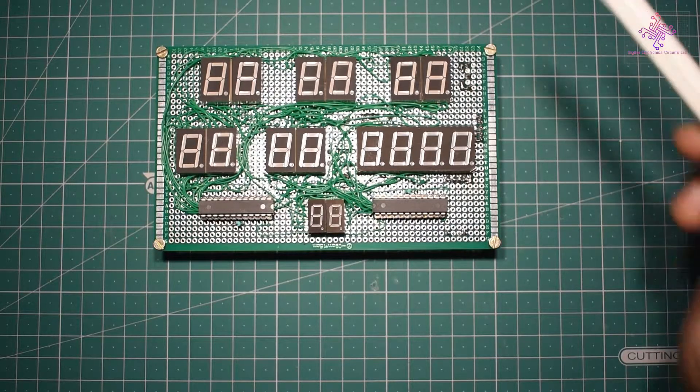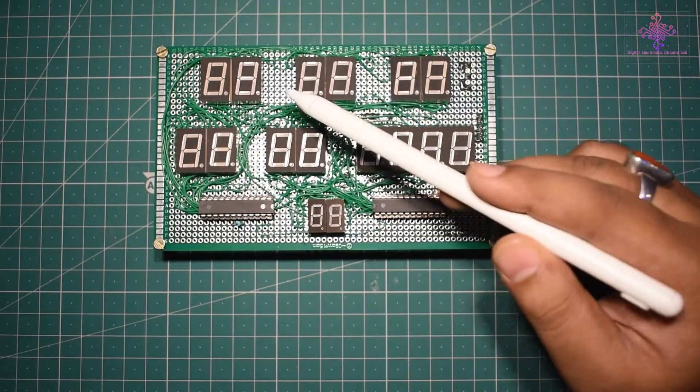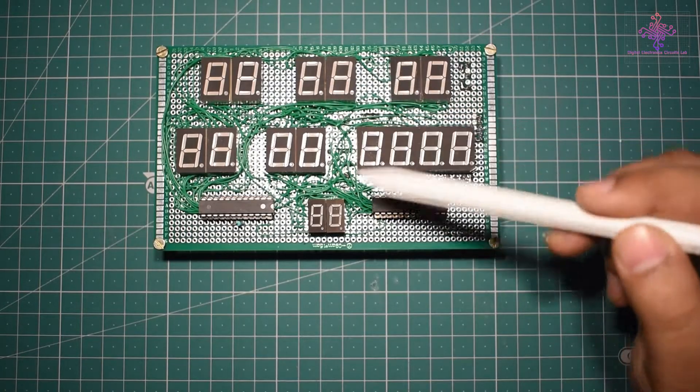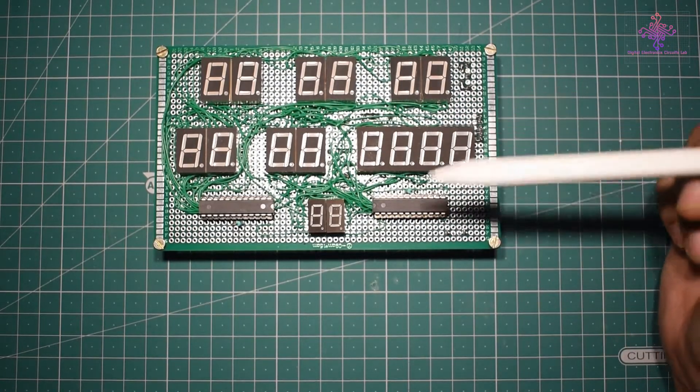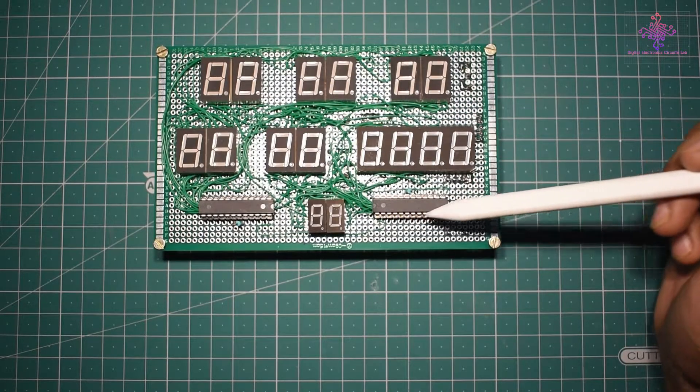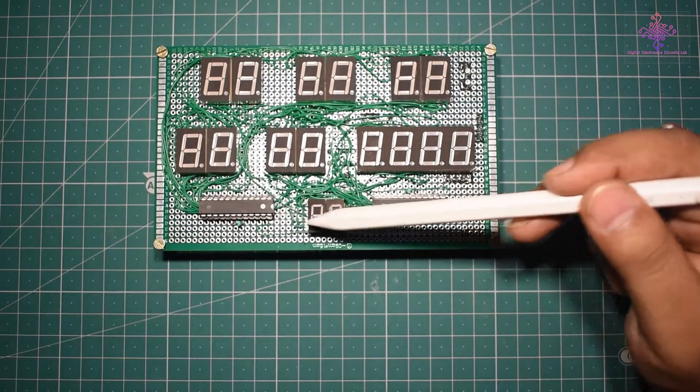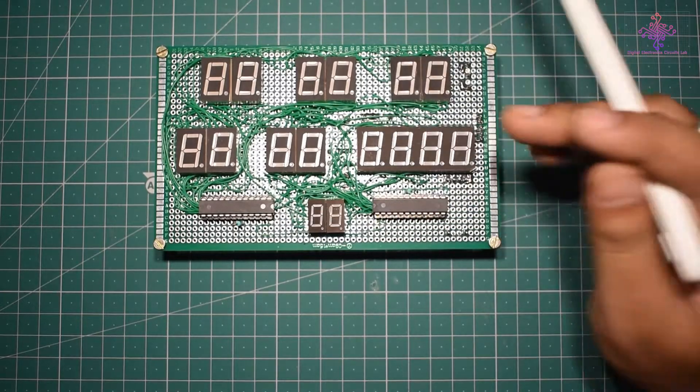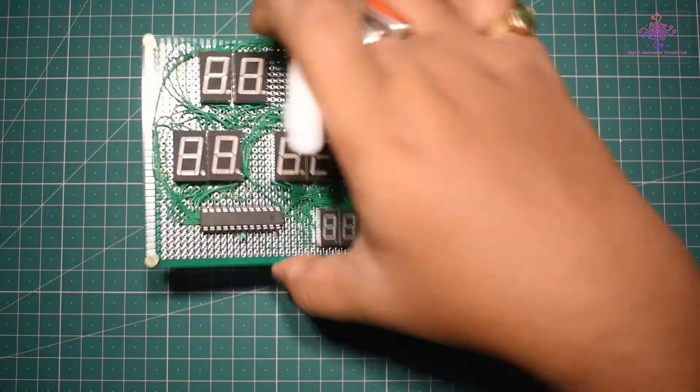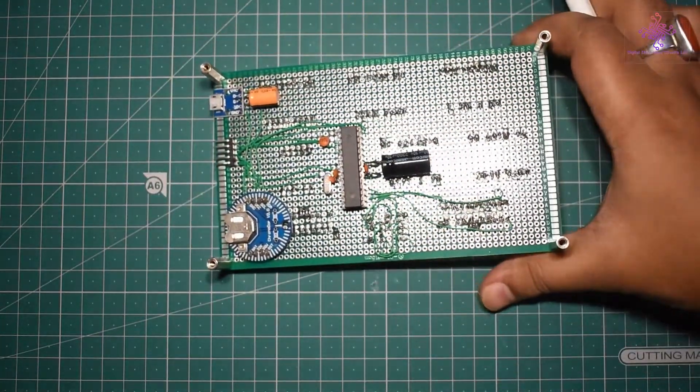Here I have completed soldering all the display units into the board and I have also soldered these LED drivers along with the microcontroller on the back of the board.